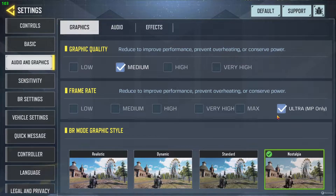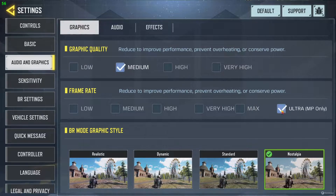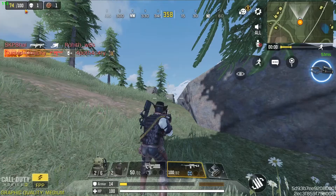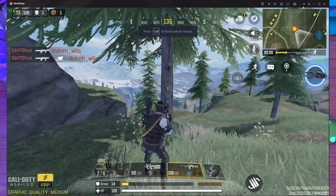After that, go to Frame Rate and set it to Ultra. If you have Ultra unlocked on your PC, you will get 120 FPS. If you don't have Ultra, you can't get 120 FPS. If you set it to Max instead, it will drop down to 60 FPS. So with Ultra selected, you will get 120 FPS.